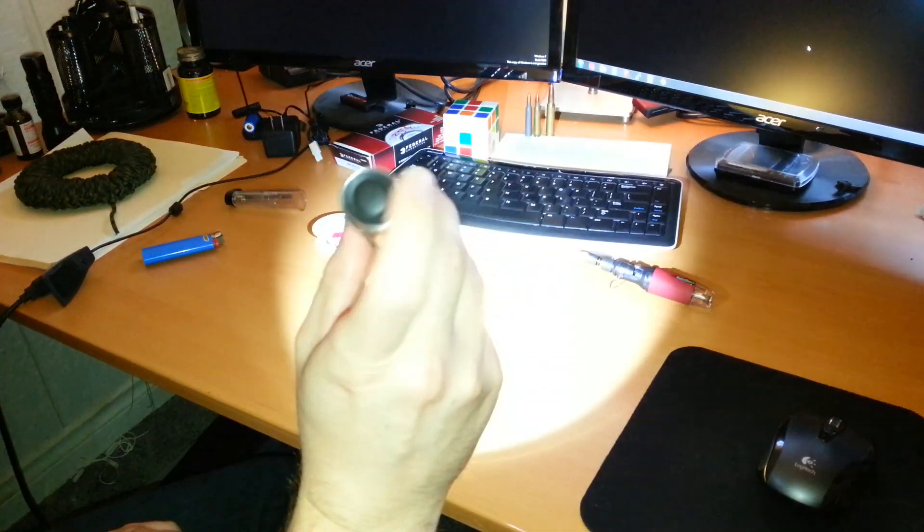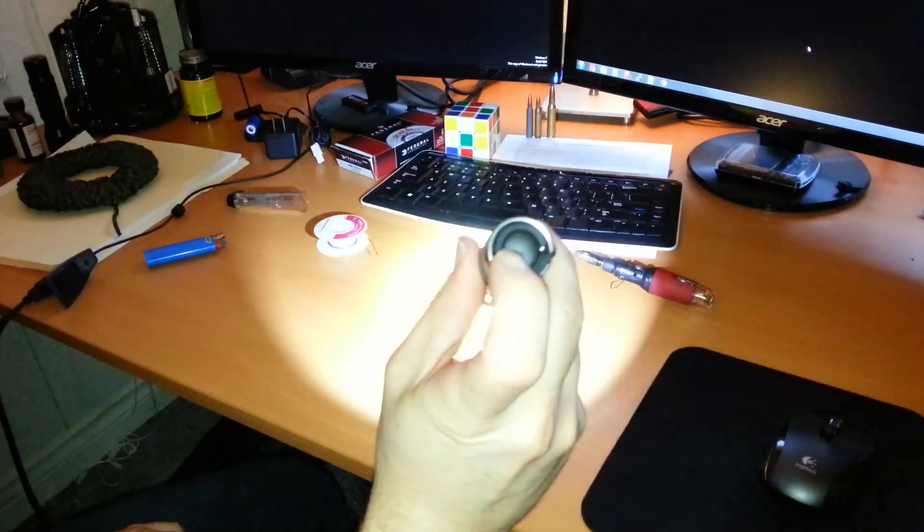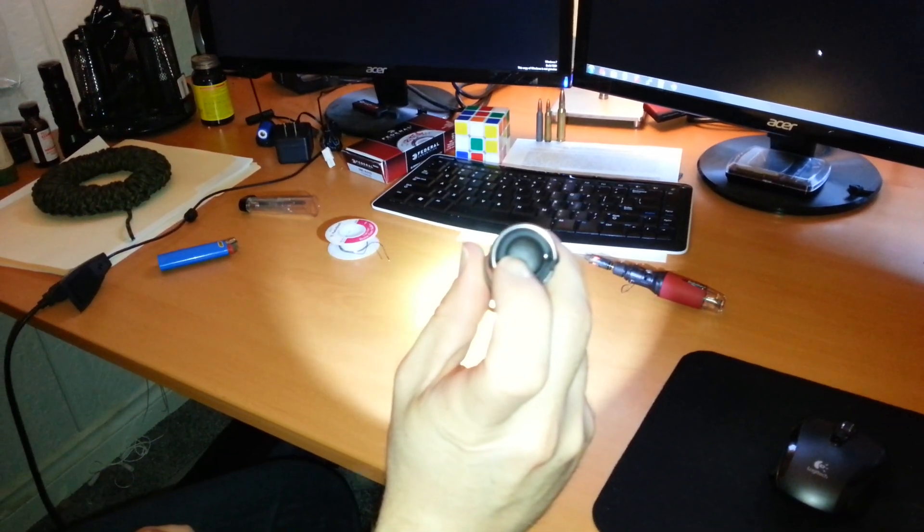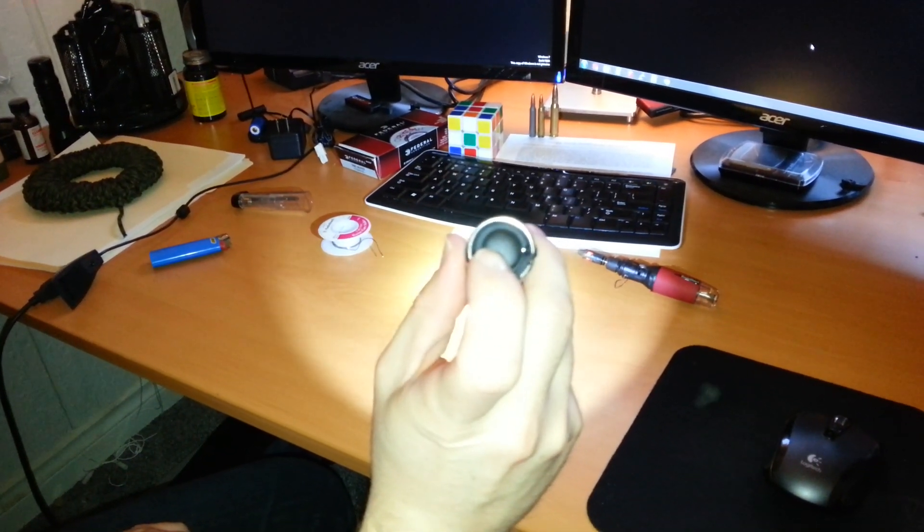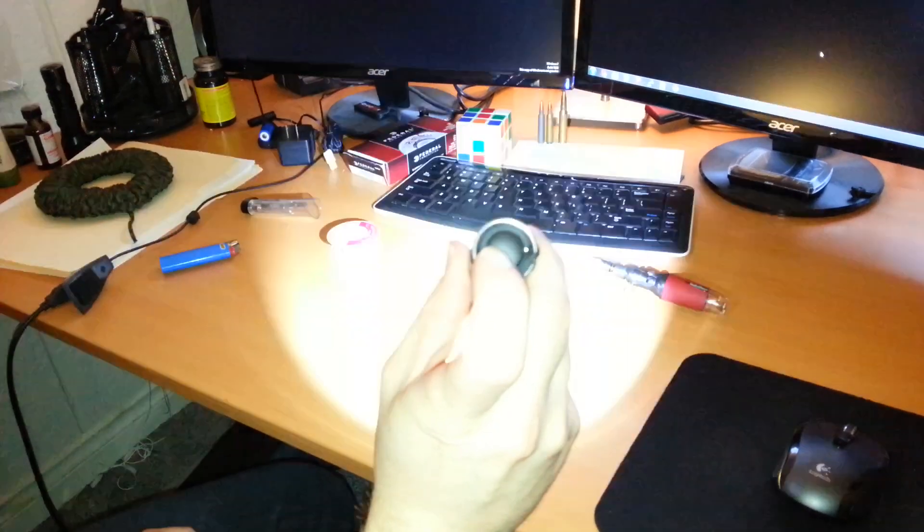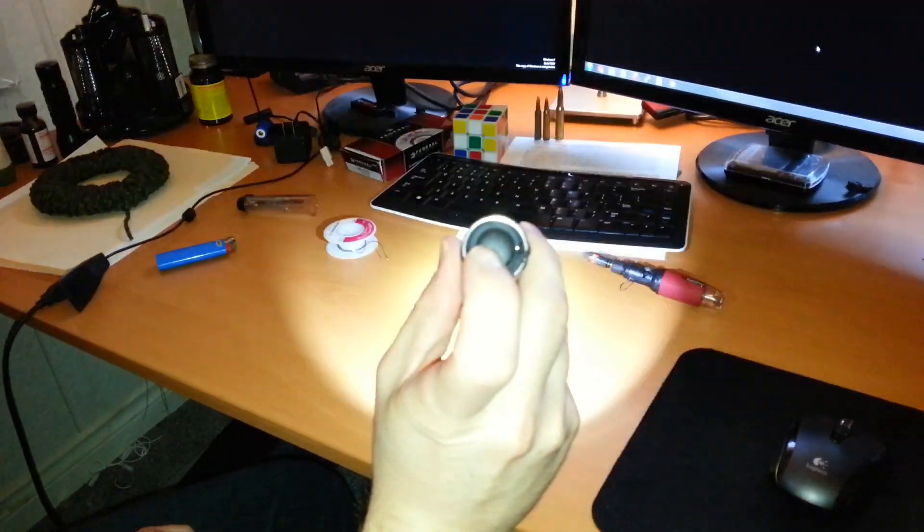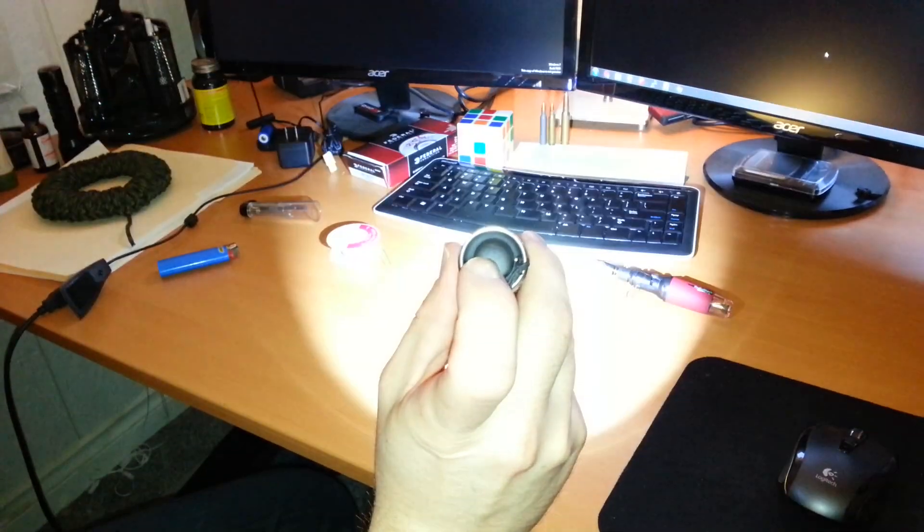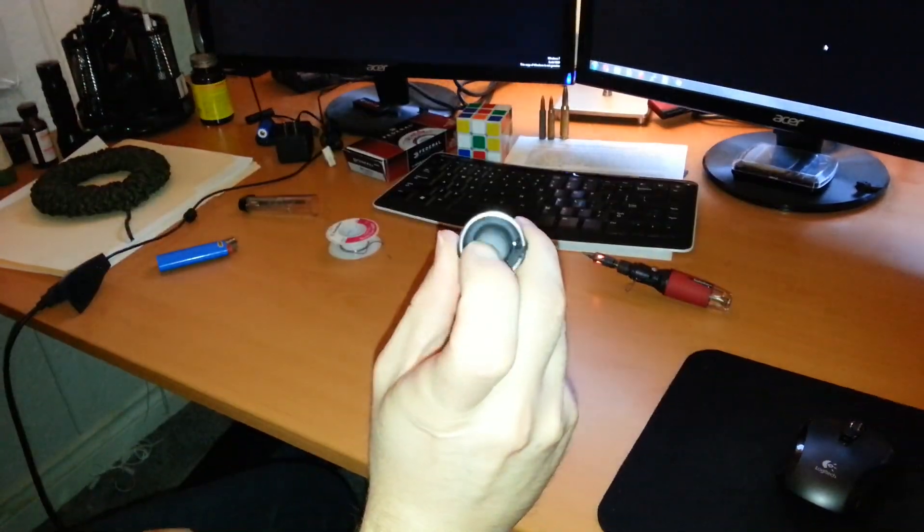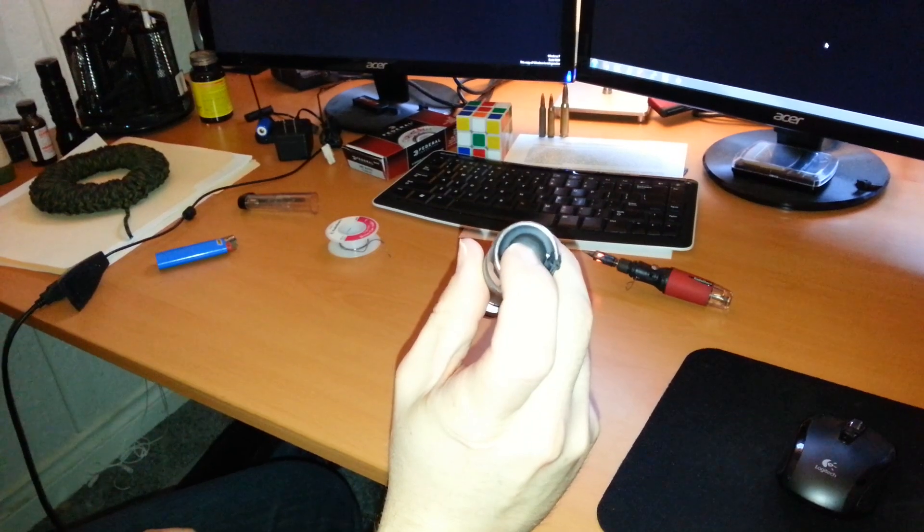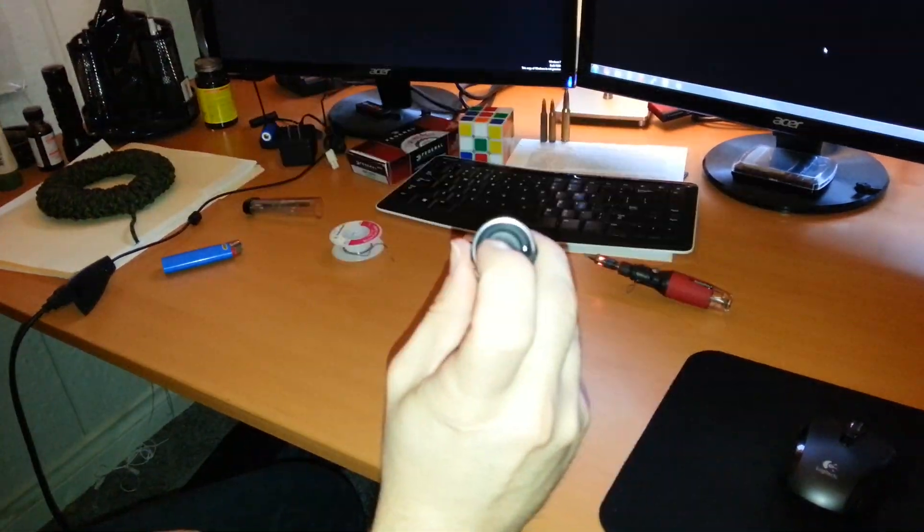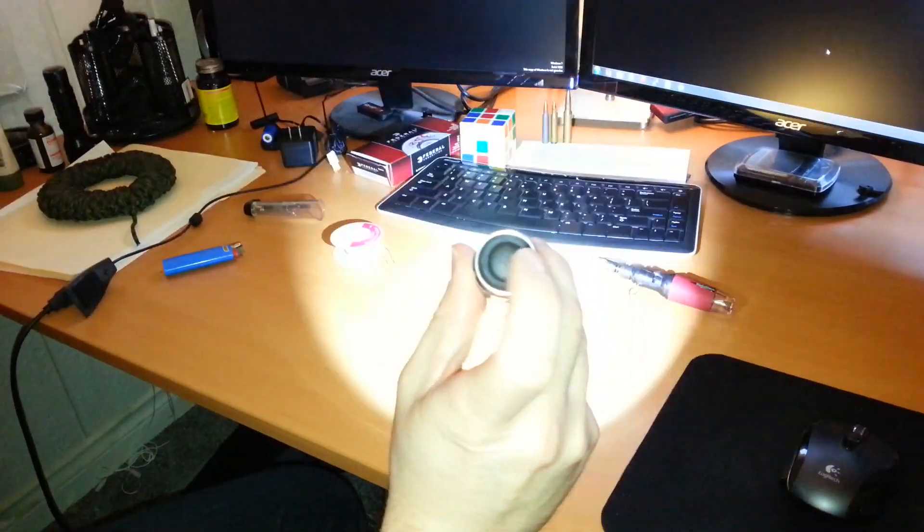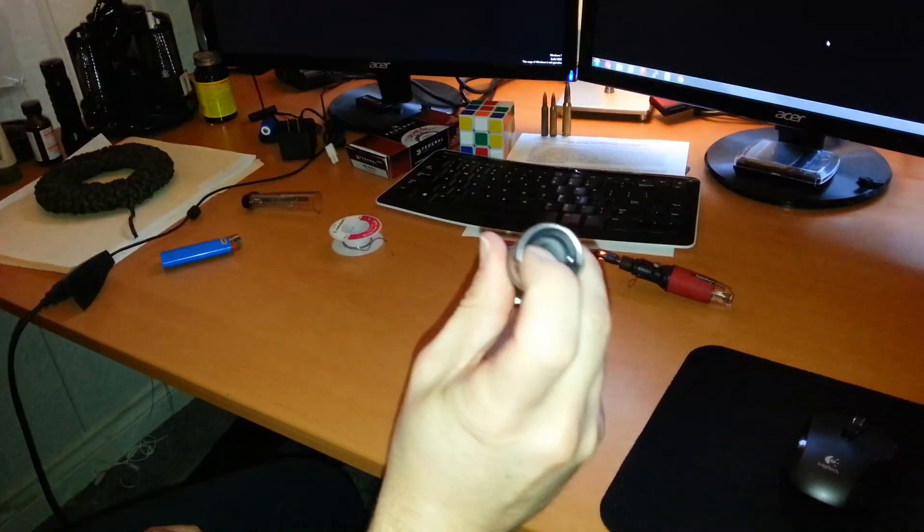So for example when you touch it, it goes from high beam, medium beam, to low beam, and then it goes to a strobe and then an SOS. And then sometimes if you turn it on it might end up in the wrong mode like right there.